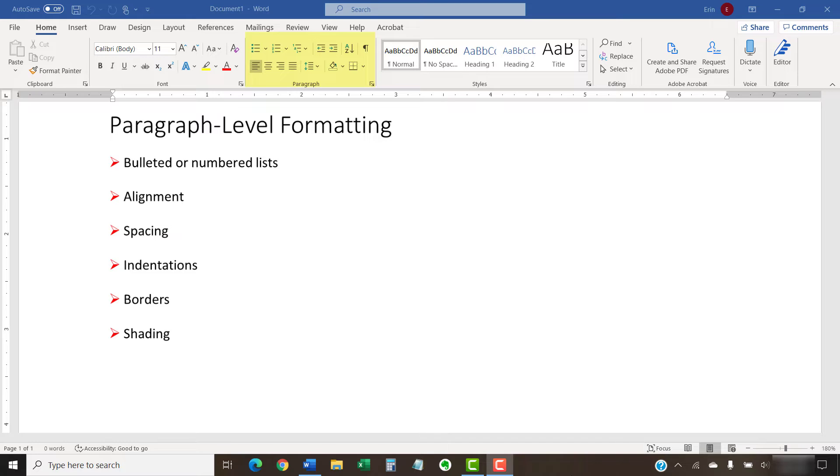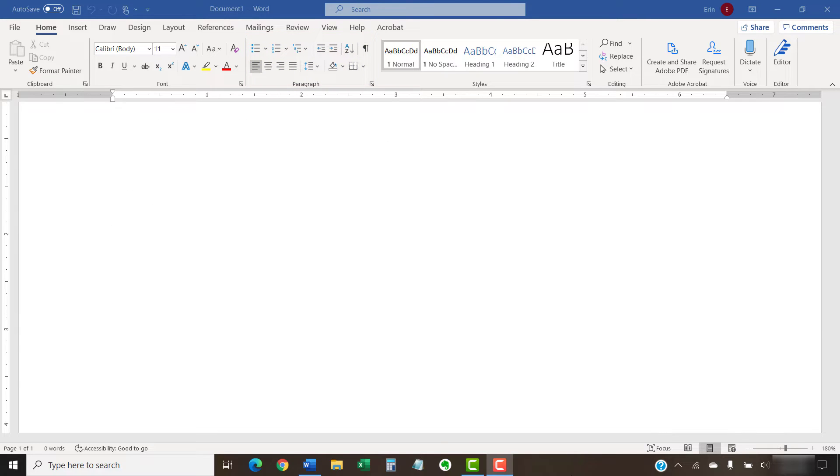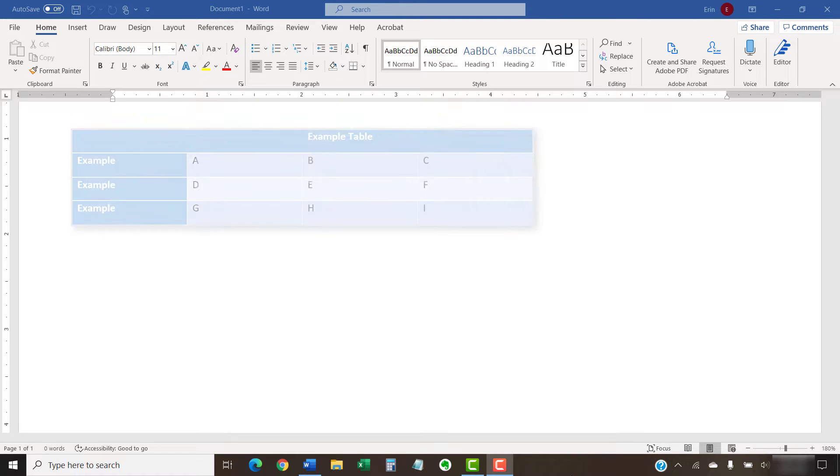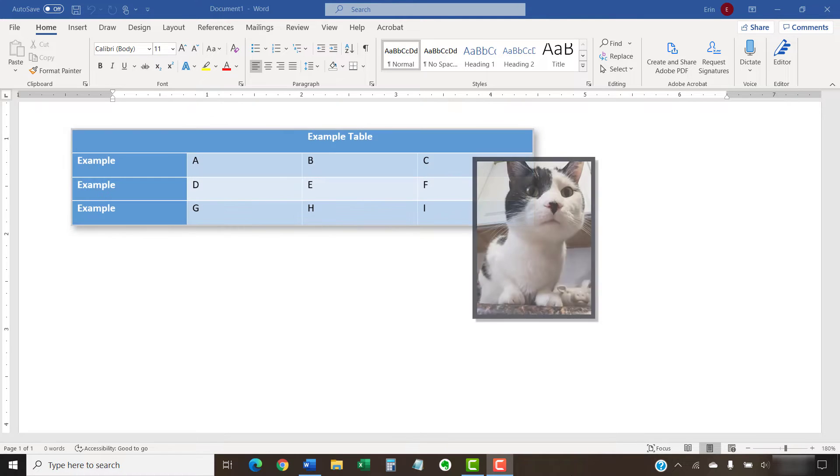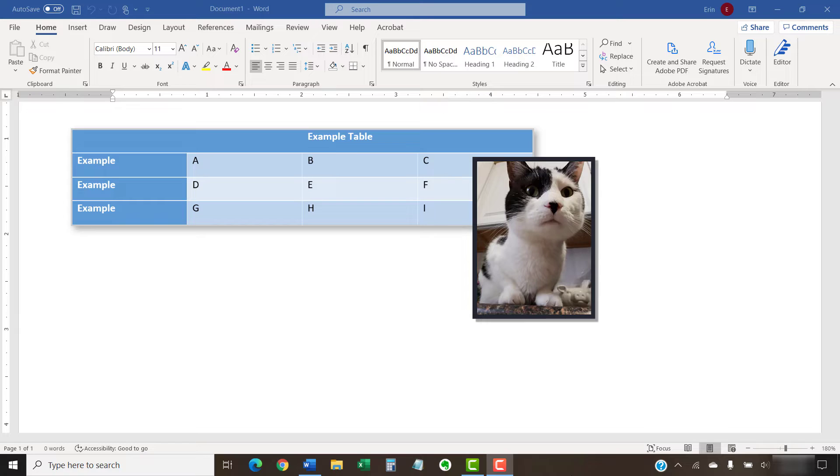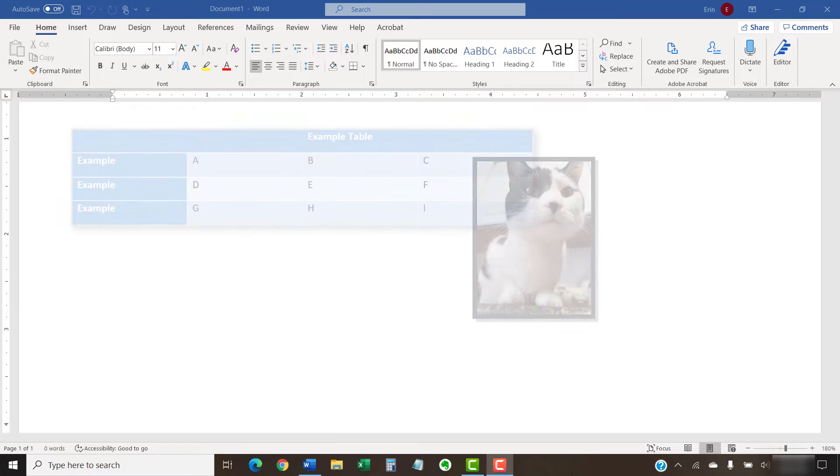However, as we'll see in just a moment, you don't have to copy paragraph-level formatting. Plus, the Format Painter can also be used on objects such as tables and images. We'll focus on text today, however.